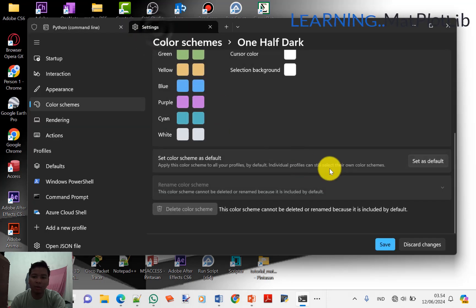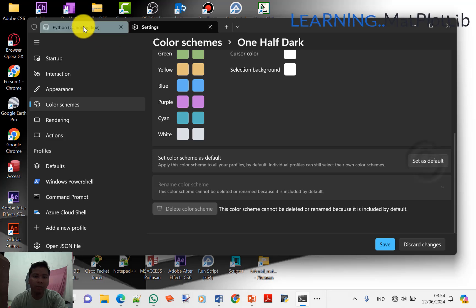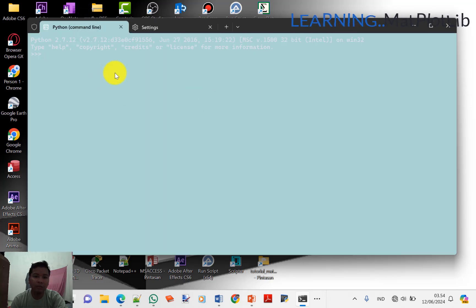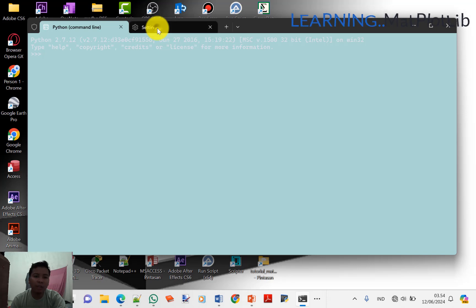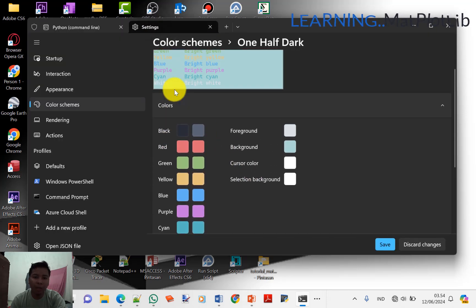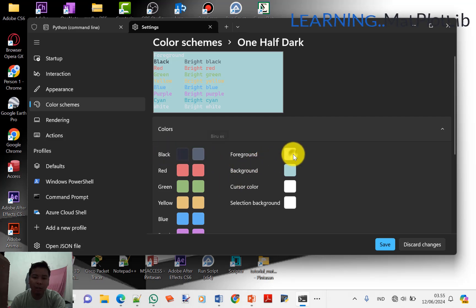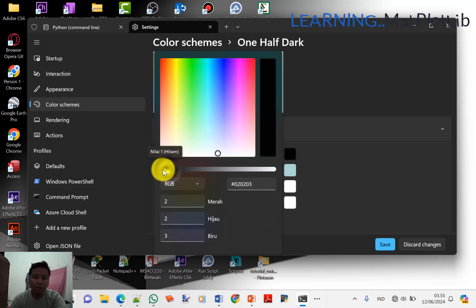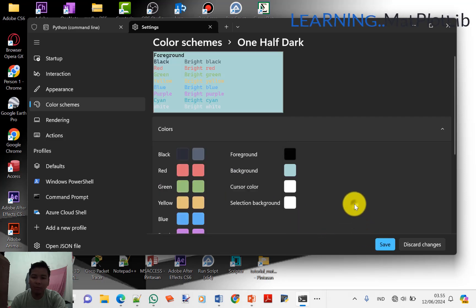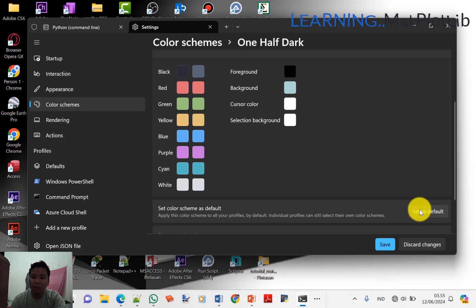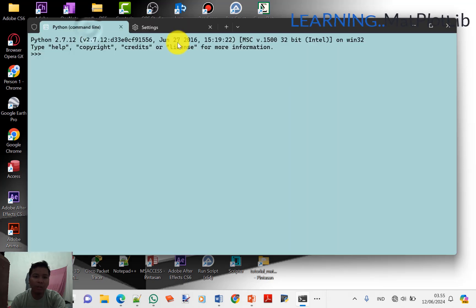Baru kita Set as Default, kemudian Save. Oh ya, sudah berubah teman-teman ya. Tapi di sini tulisannya jadi warna putih, jadi kurang tepat. Maka kita pilih foreground color, kita ganti dengan hitam. Kemudian Save, kemudian pilih Set as Default. Rubah, oke, kurang lebih seperti itu.